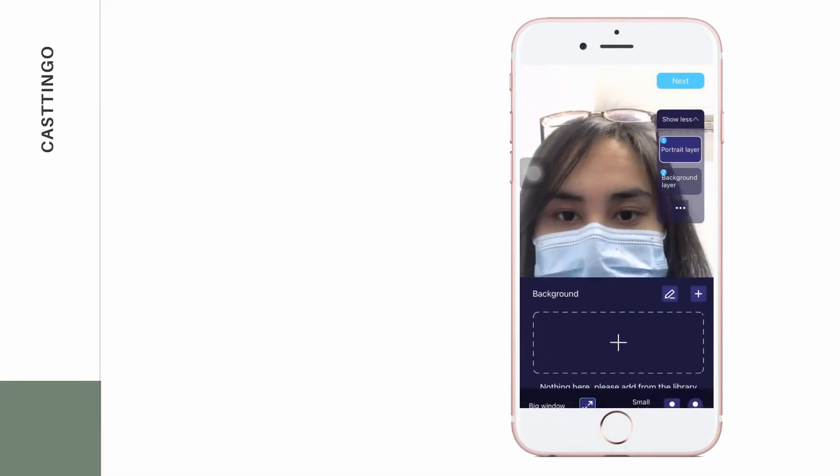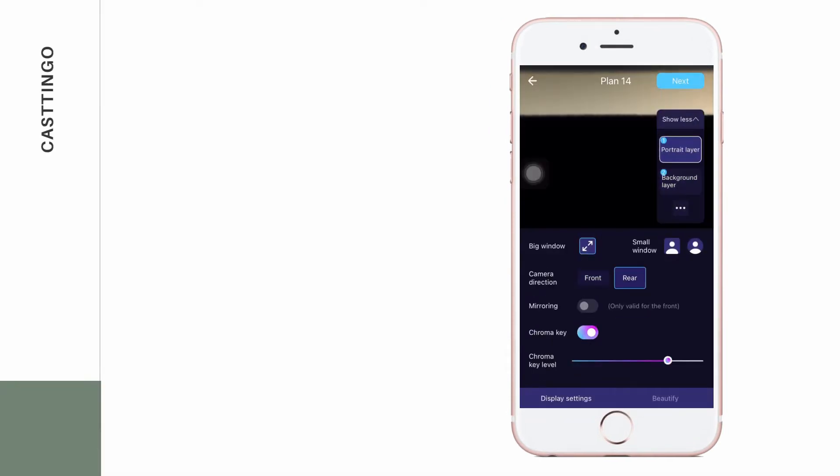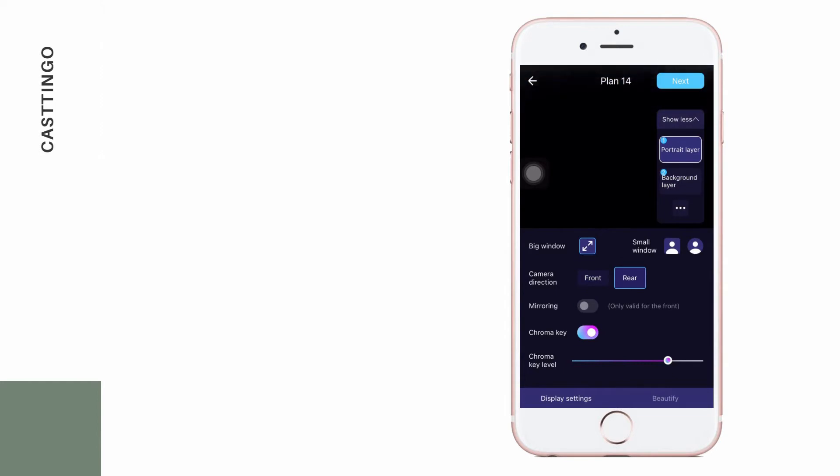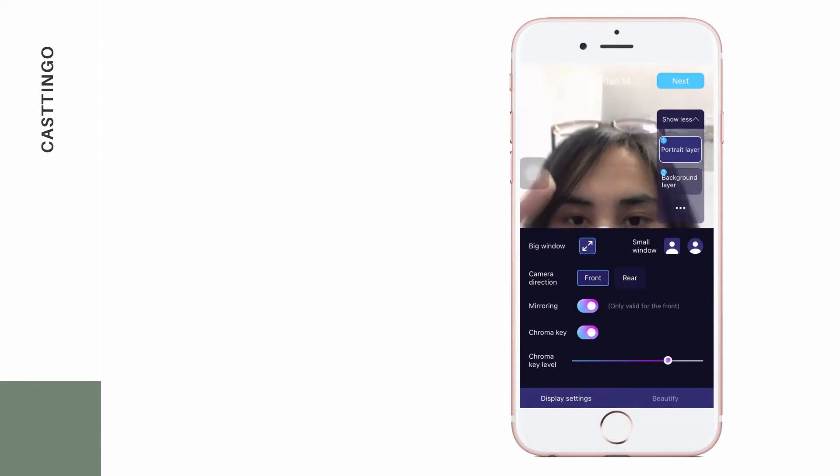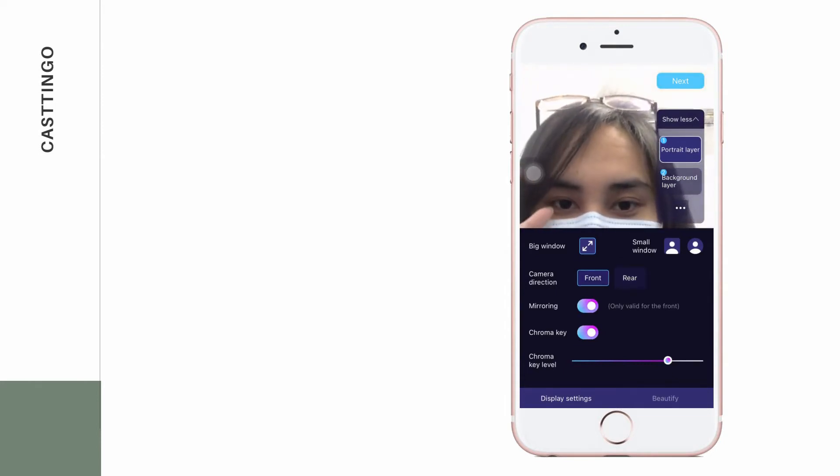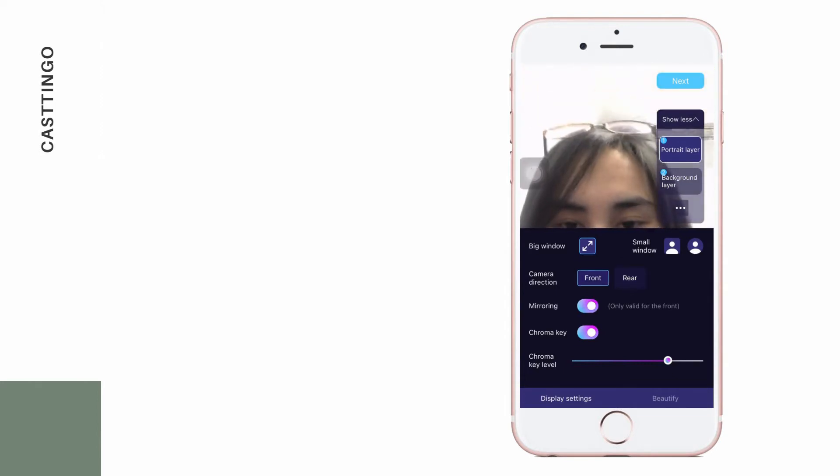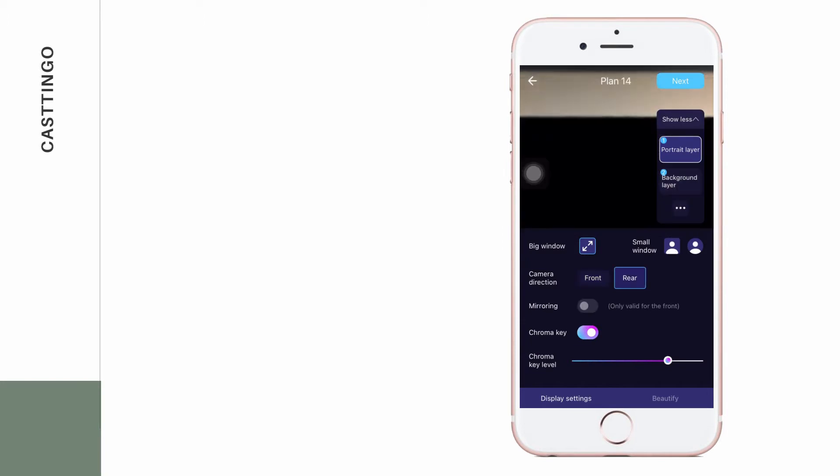Next, click the portrait layer to choose your camera direction, enable mirroring if you'll mirror your stream, turn on the chroma key for your background, and adjust the chroma key level.